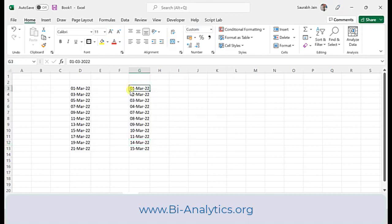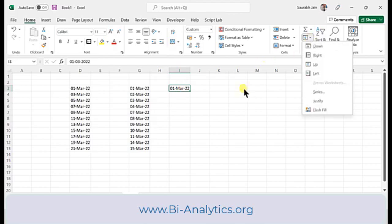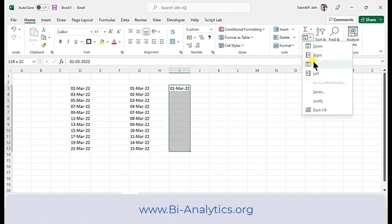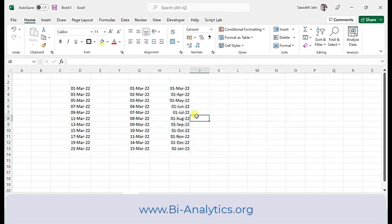Now let's get dates for every month. I select the date and area, go to Series, choose Month as the date unit, and set step value to 1. Click OK — I get 1st March, 1st April, 1st June, 1st July and so on.